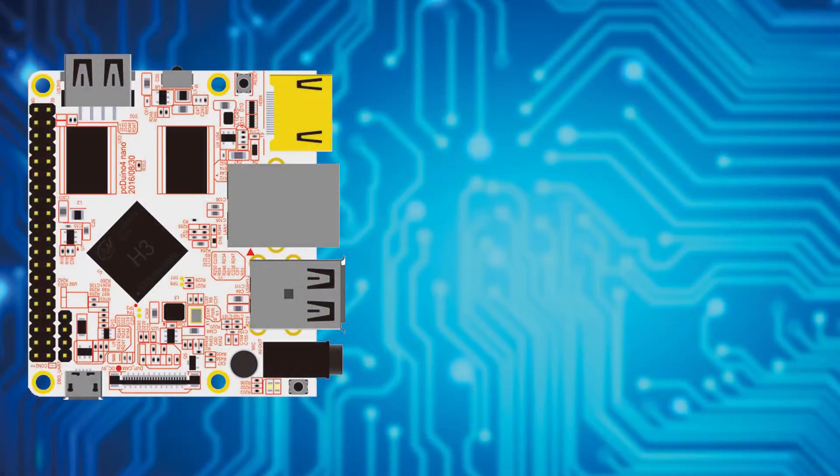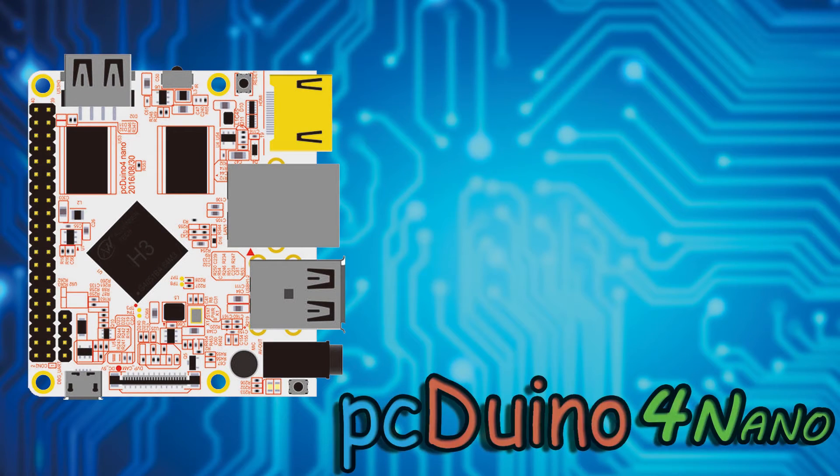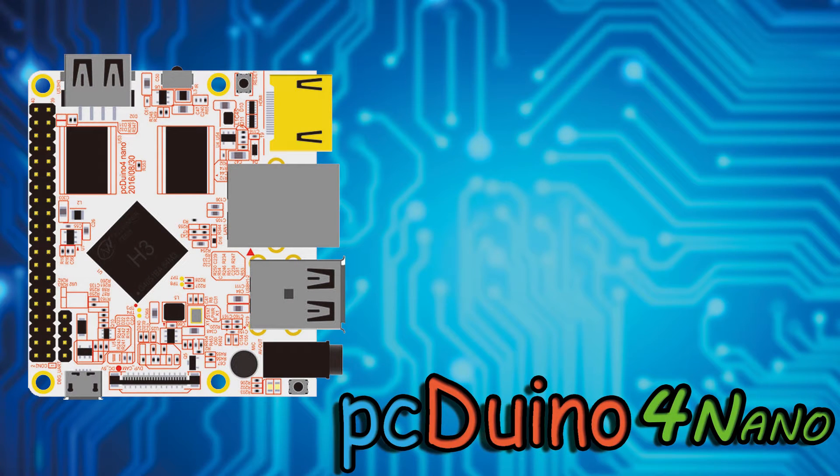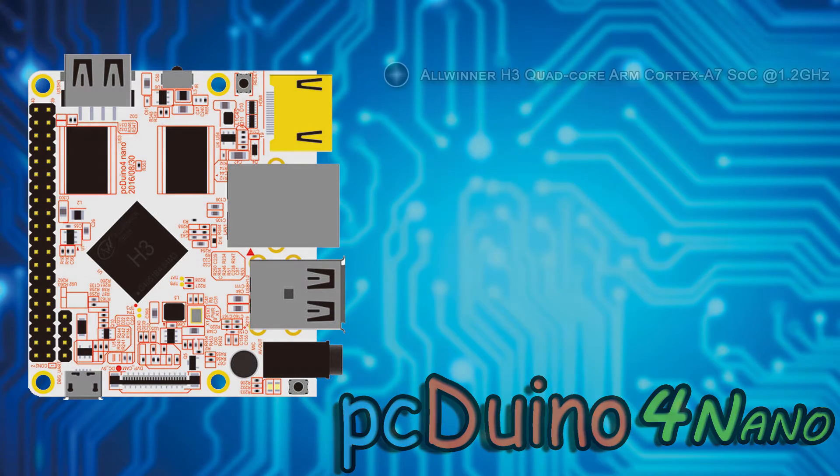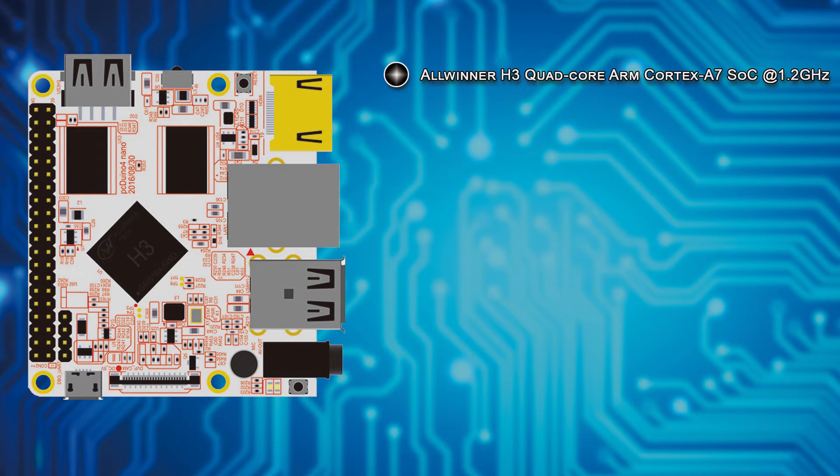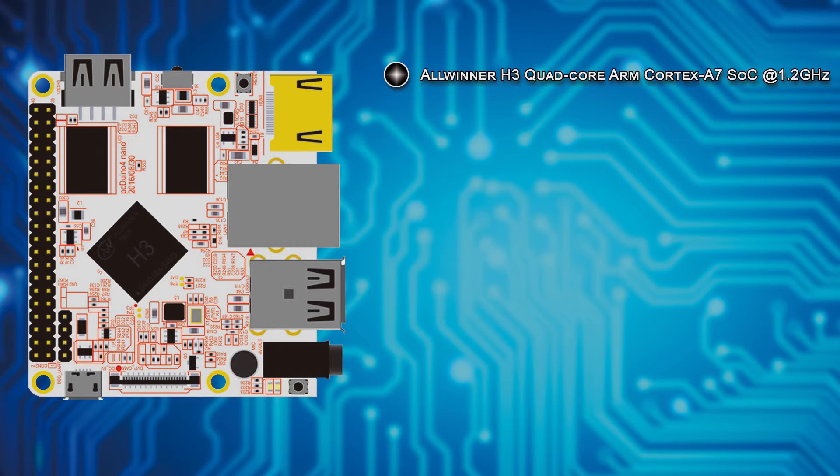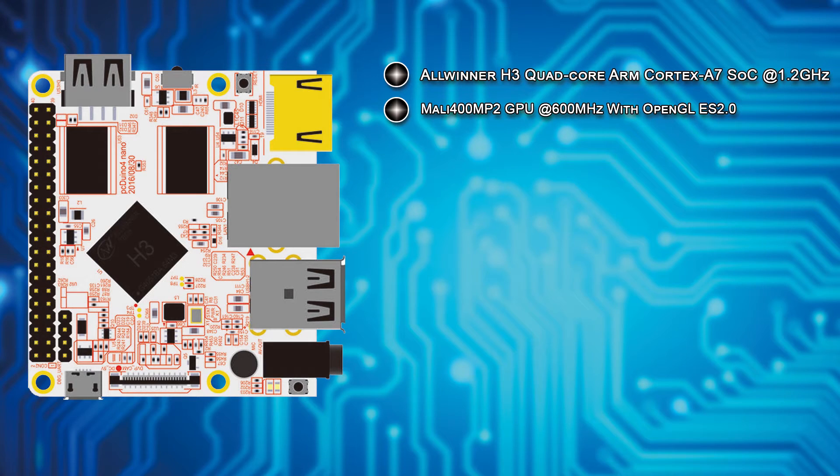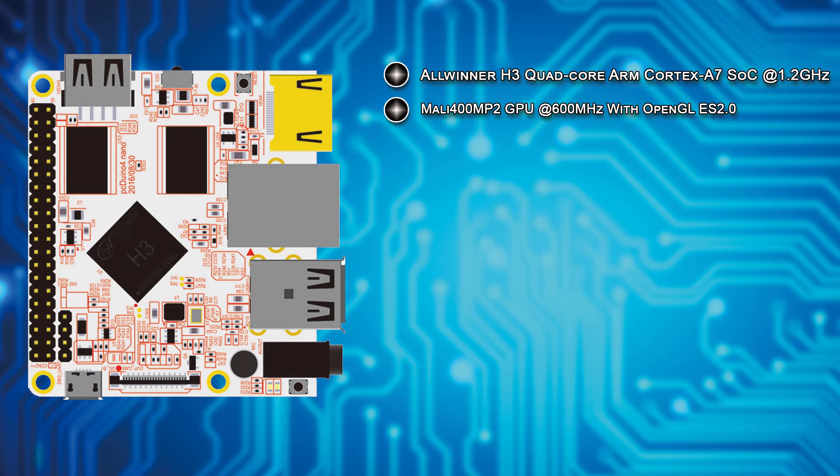As I just said, the PC Duino Nano 4 is a small form factor single board computer that features the Allwinner H3 quad-core ARM Cortex-A7 system on a chip that is clocked at 1.2 GHz. Additionally, the Allwinner H3 features a Mali 400 MP2 GPU that is running at 600 MHz and supports OpenGL ES 2.0.